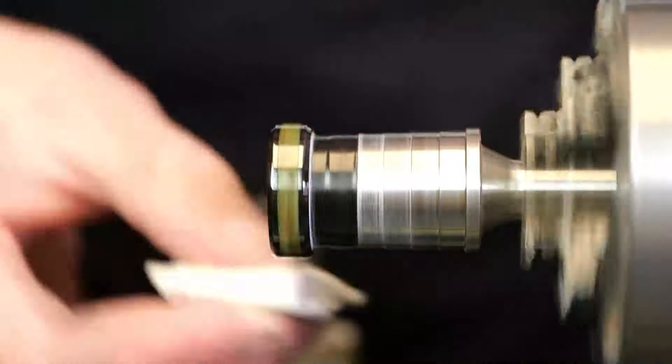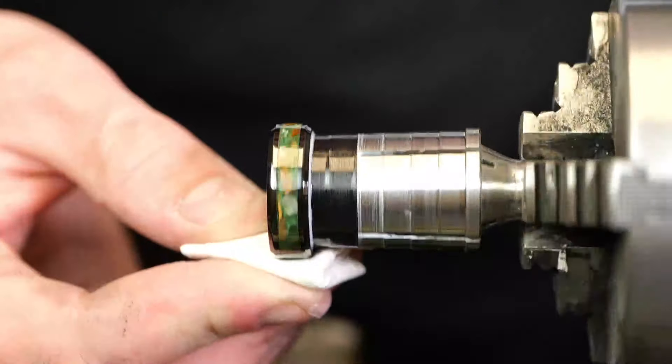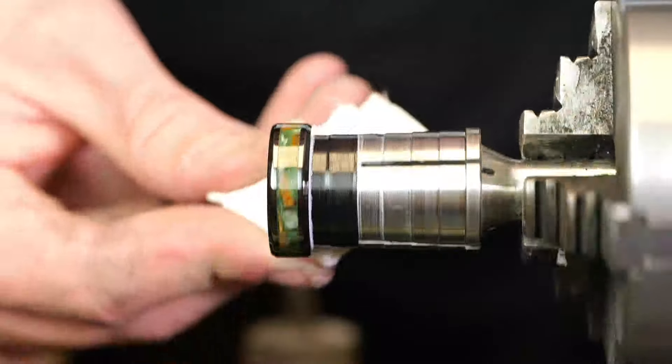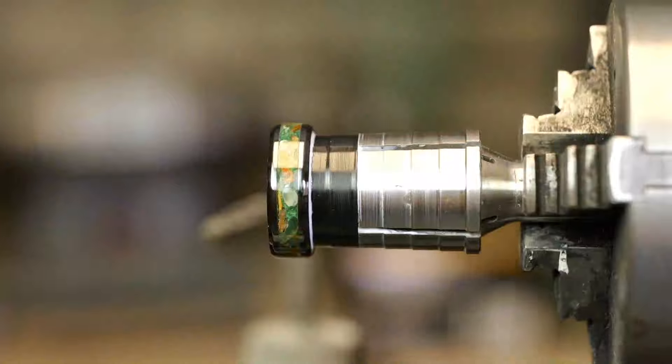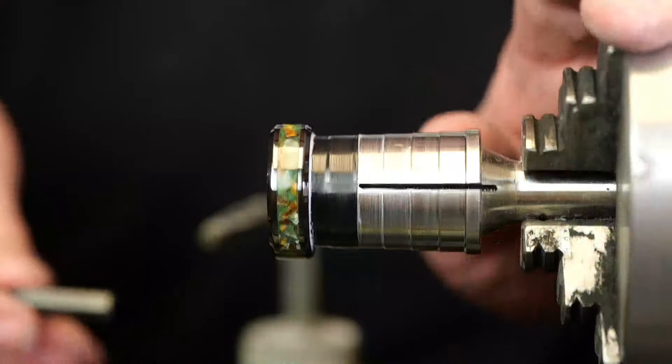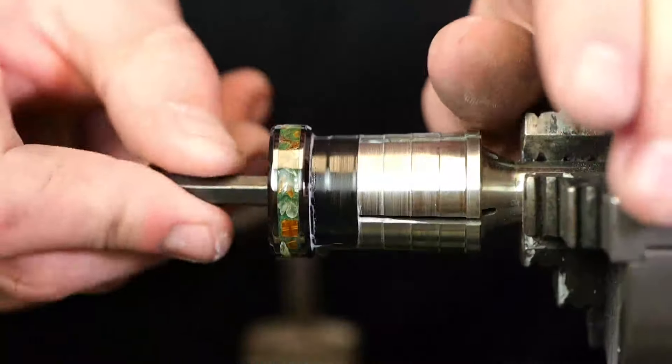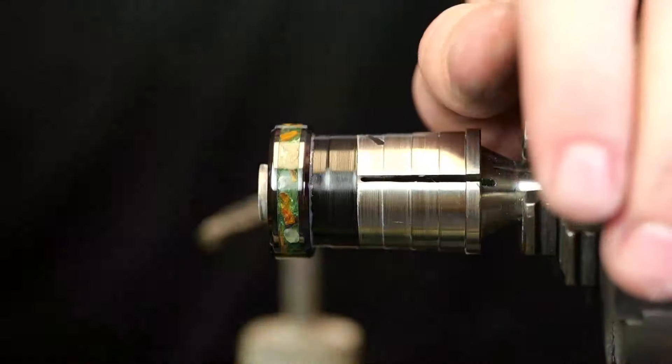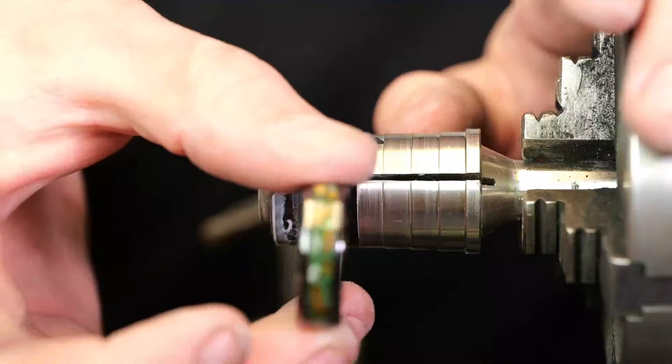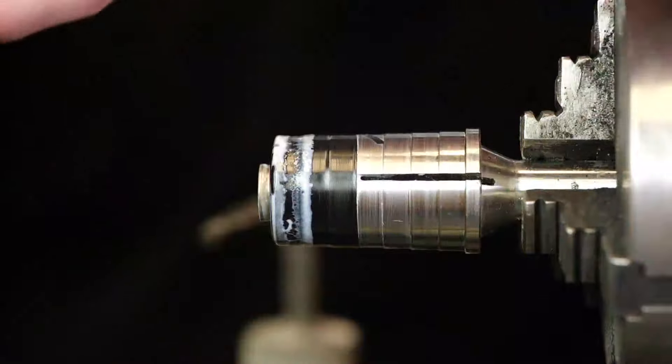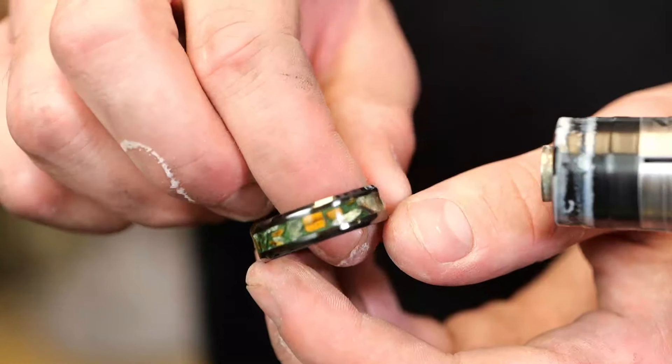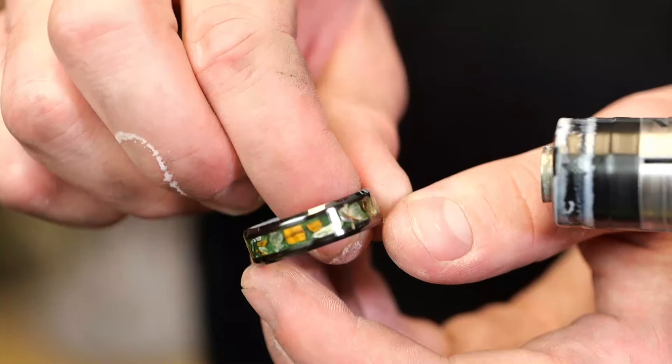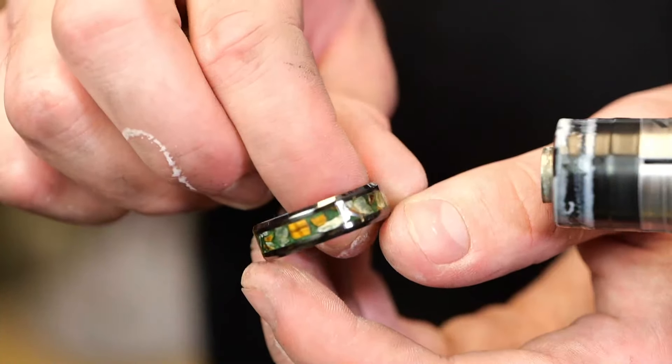This month we're going to be working with our black ceramic ring band. This is one of my favorites to work with. I really like the lightweight feel of the black ceramic and how it's very scratch resistant.